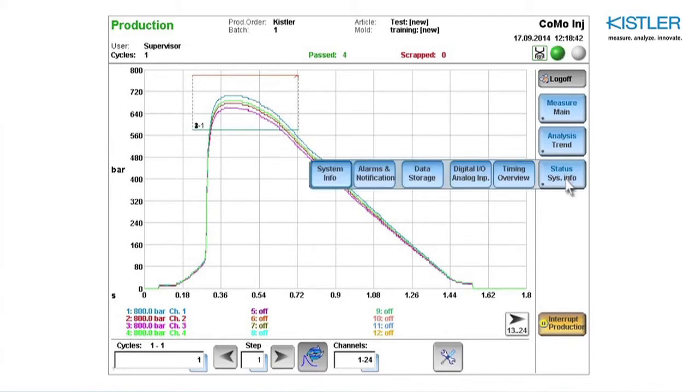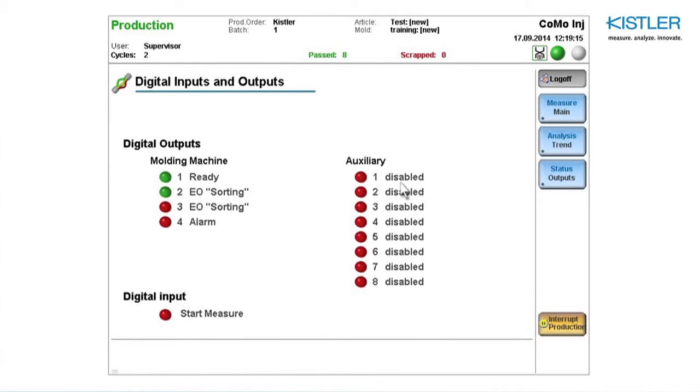Check functionality with the button Test Digital Inputs and Outputs. You can see in the example how the Sort EOS LED lights up.